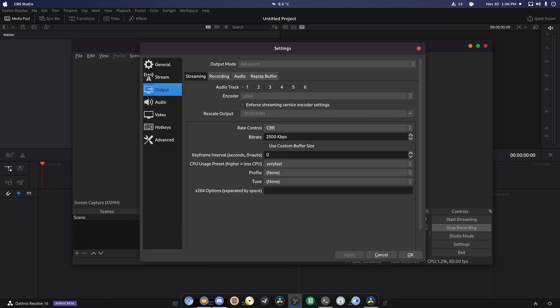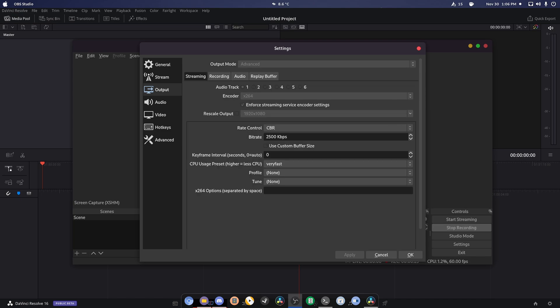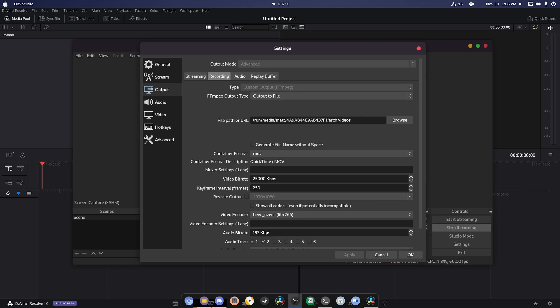We're going to go into settings, output, recording. You're going to set the type to custom output. Now if you don't know, you won't have this tab originally, so set the output mode to advance first and then the type to custom output ffmpeg.